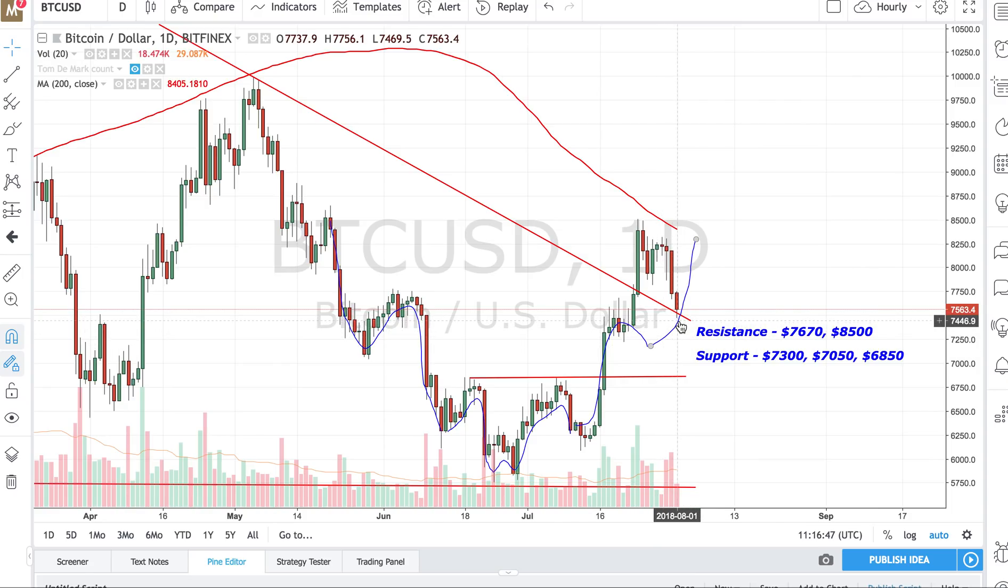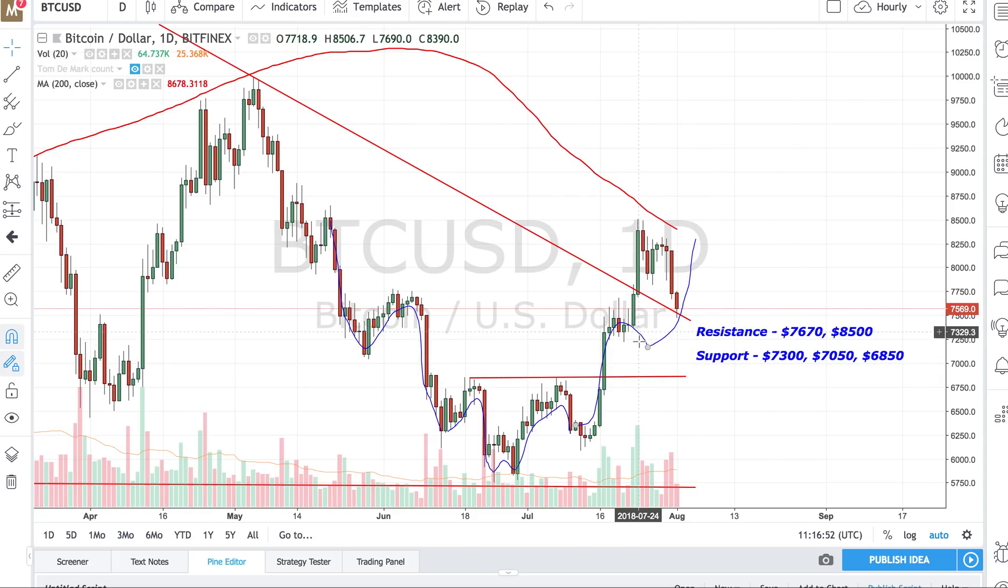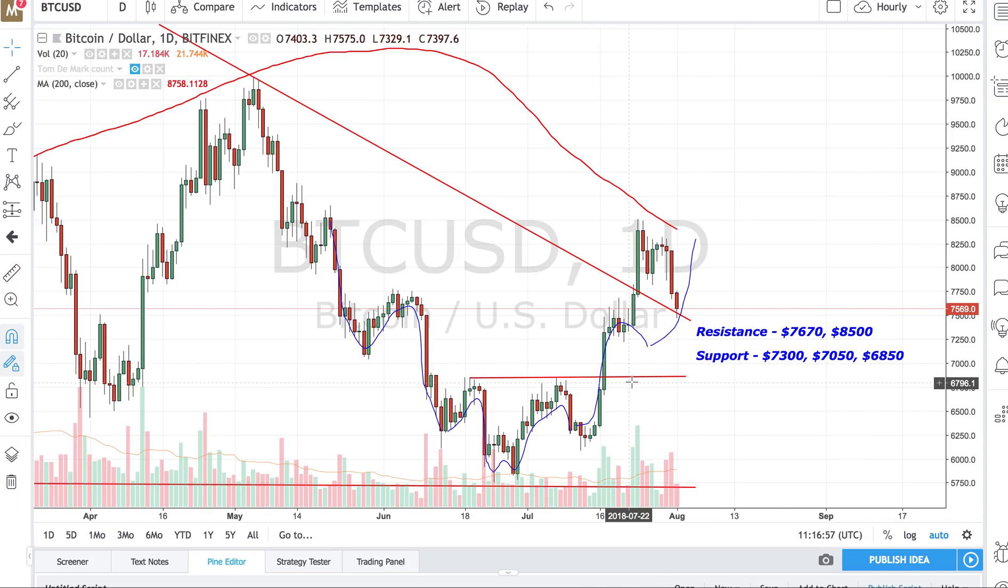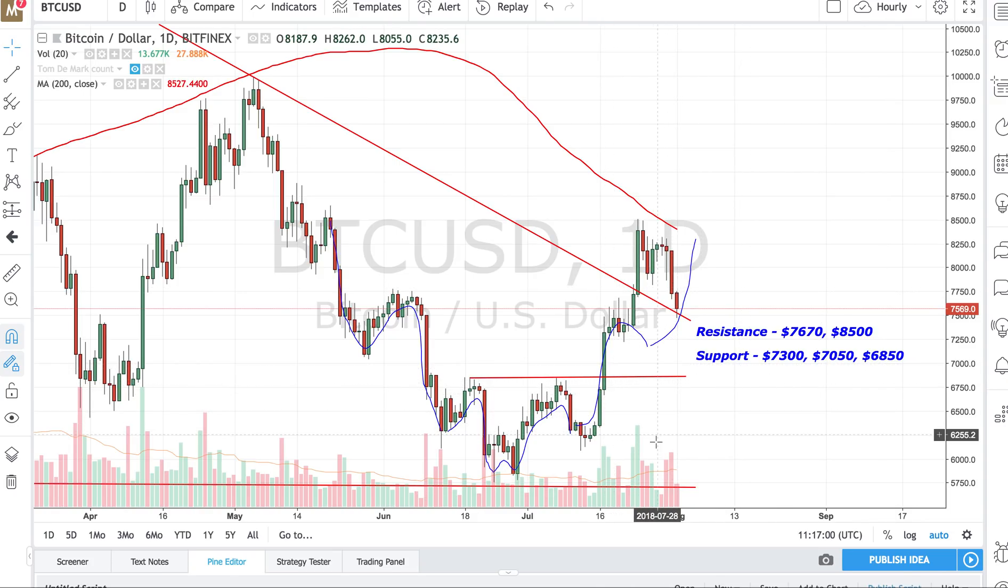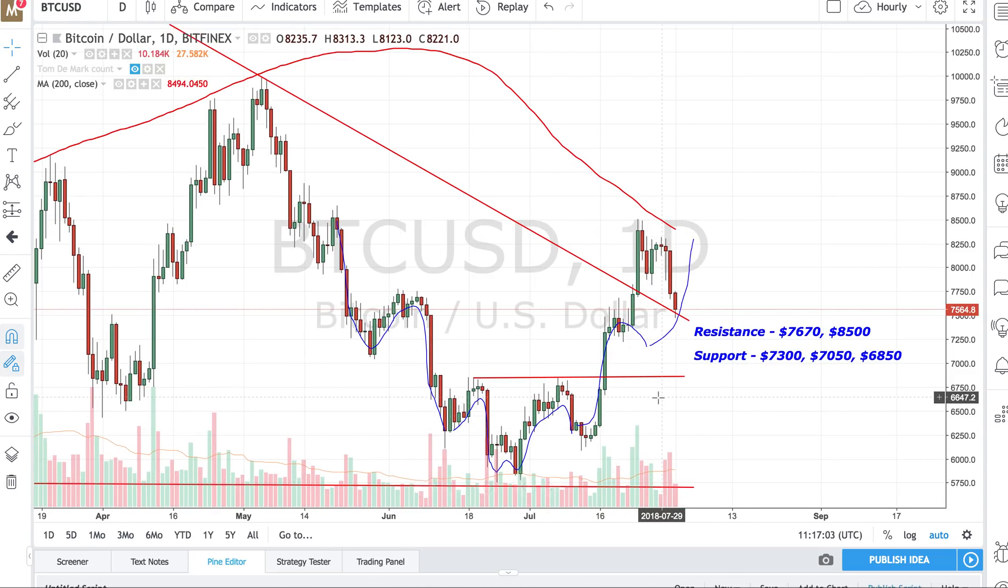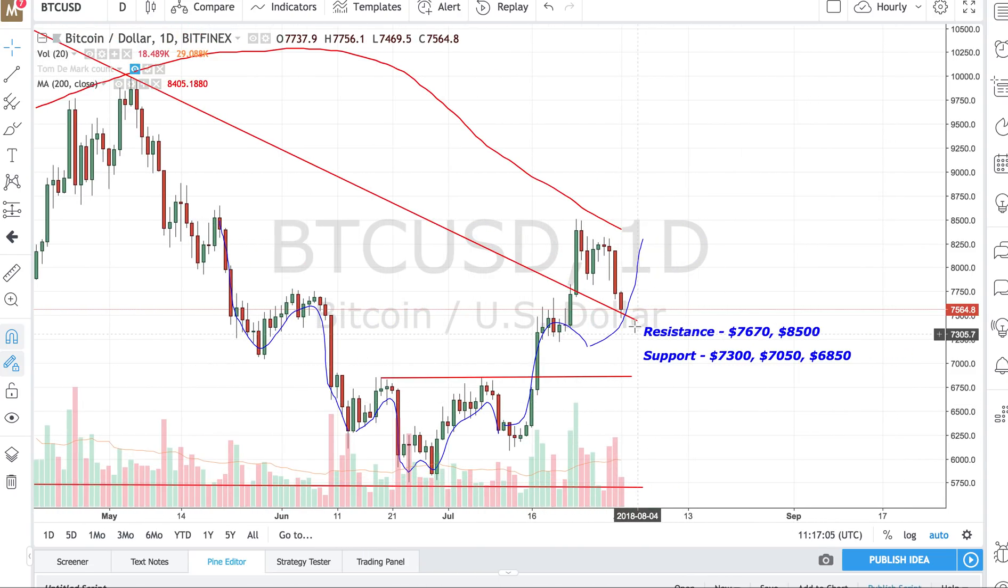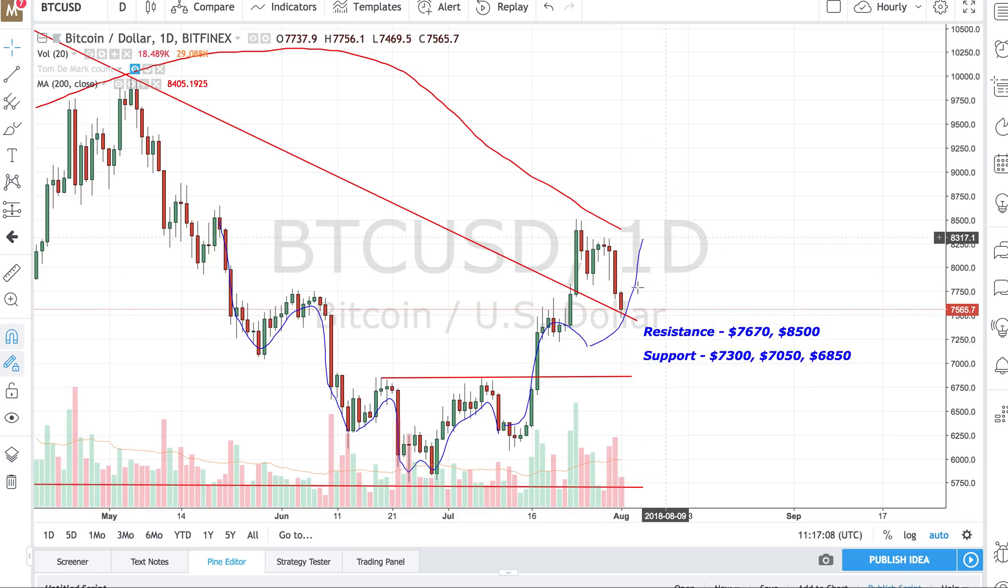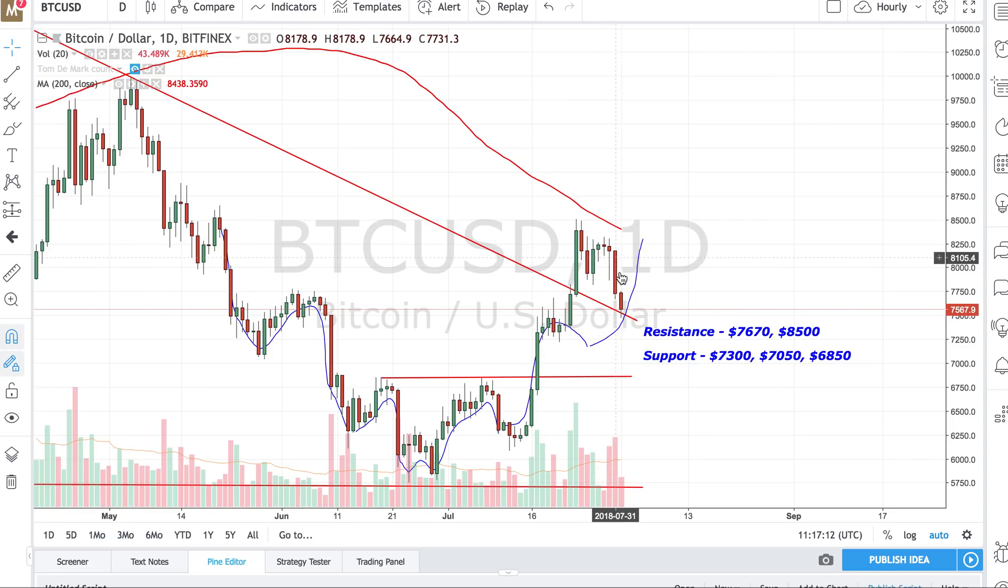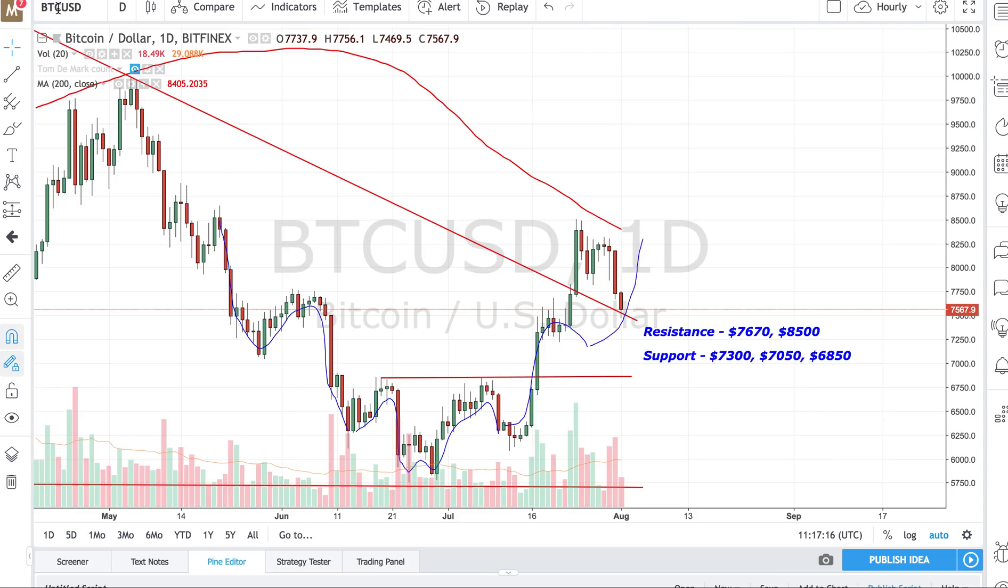It's still not in a bear market again because we have a lot of support areas. We have $7,300 immediate support area, then $7,000 and $6,850. But below $6,850 I will be very bearish again. The market is looking to find support.